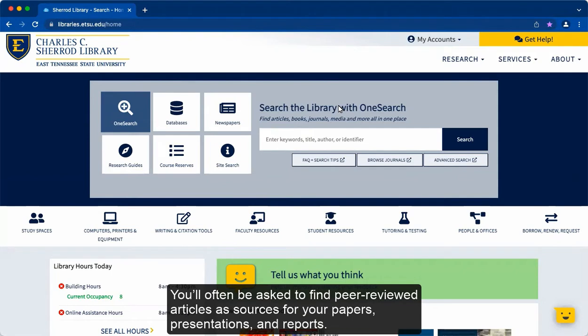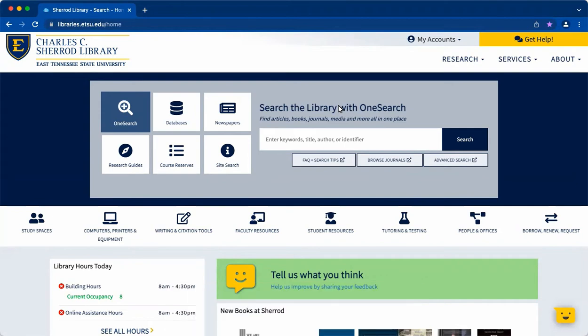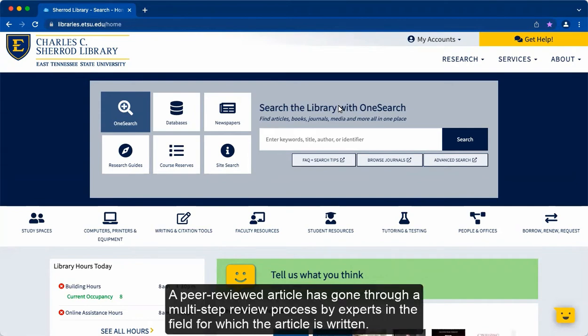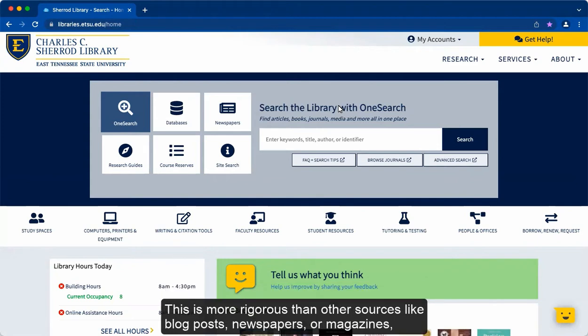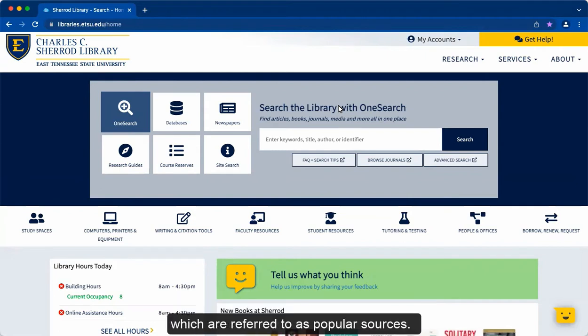You'll often be asked to find peer-reviewed articles as sources for your papers, presentations, and reports. A peer-reviewed article has gone through a multi-step review process by experts in the field. This is more rigorous than other sources like blog posts, newspapers, or magazines, which are referred to as popular sources.